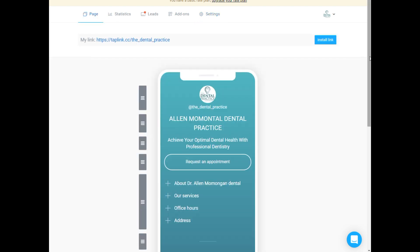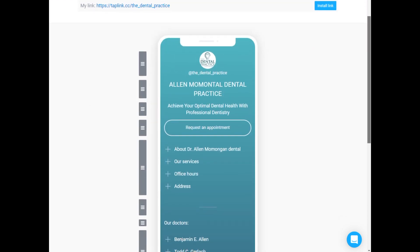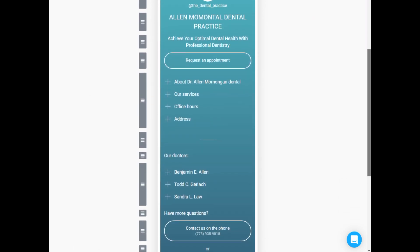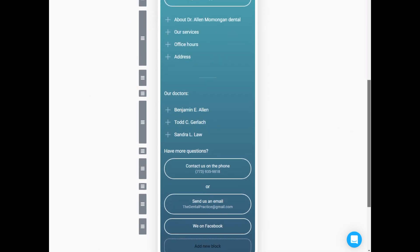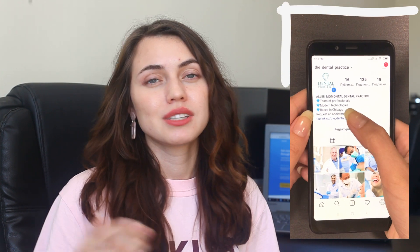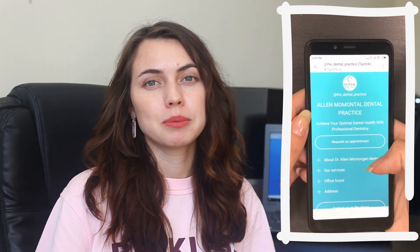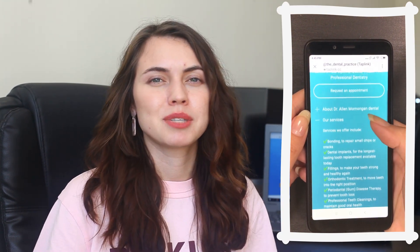The page is ready. You can use it as a page for Instagram and not to send your clients on the website which can be tricky sometimes.